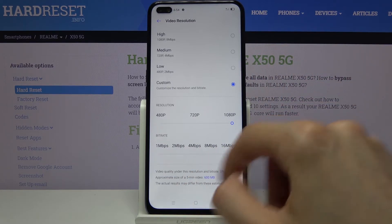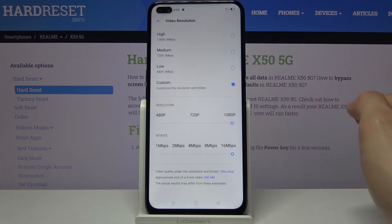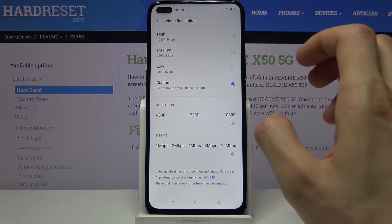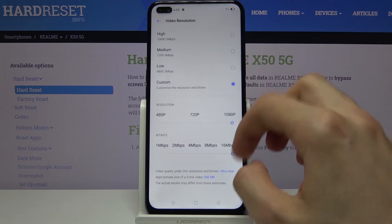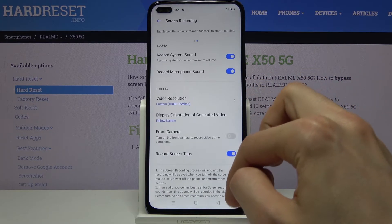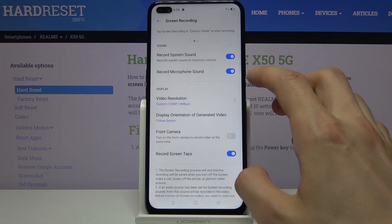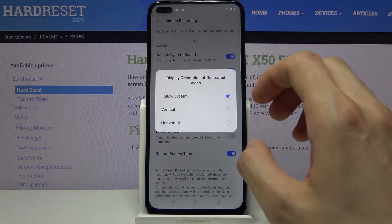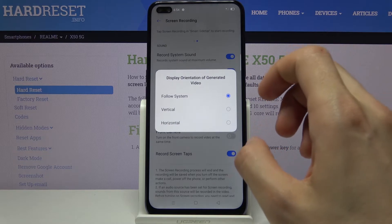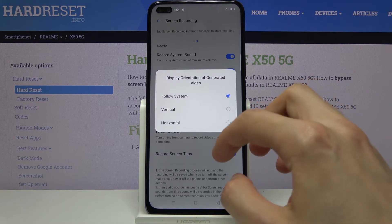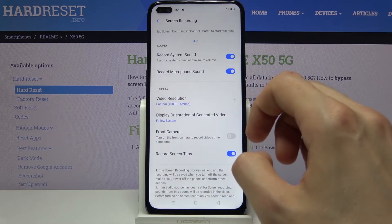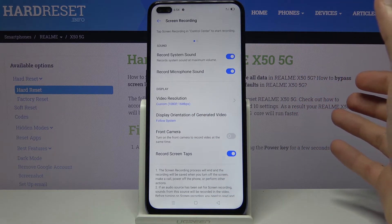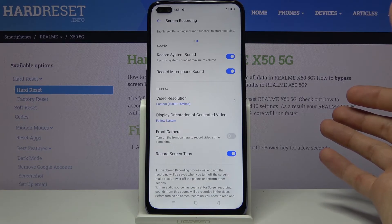Whatever you set here is completely up to you, but I advise you to go with the highest you can afford in terms of space. From there we can back out and we have a couple of additional settings, like the display orientation. I would stick with 'follow system' so depending how you hold the phone it will recognize if it's in landscape or portrait and record in that mode, similar to how the phone works when you're taking a photo.